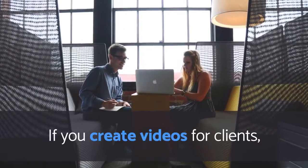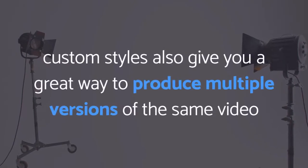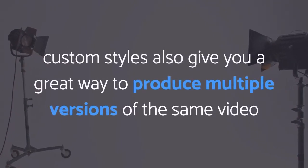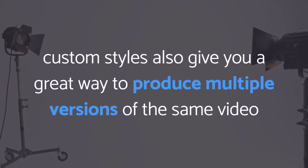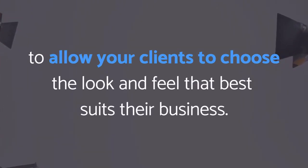If you create videos for clients, Custom Styles also gives you a great way to produce multiple versions of the same video to allow your clients to choose the look and feel that best suits their business.